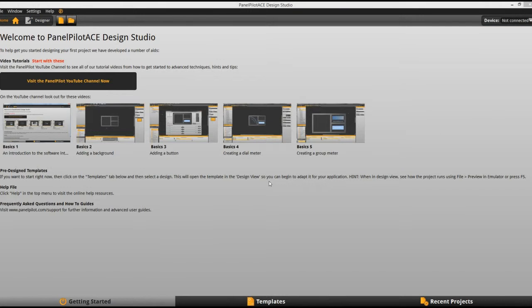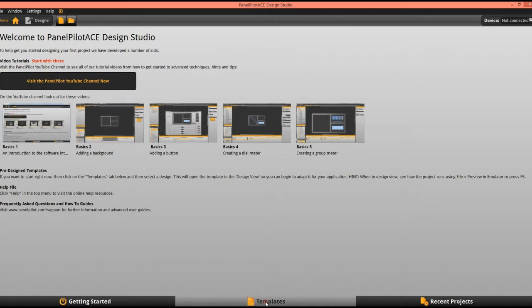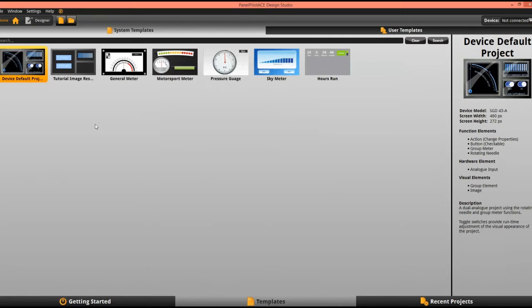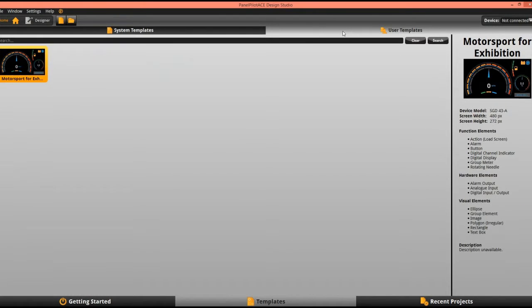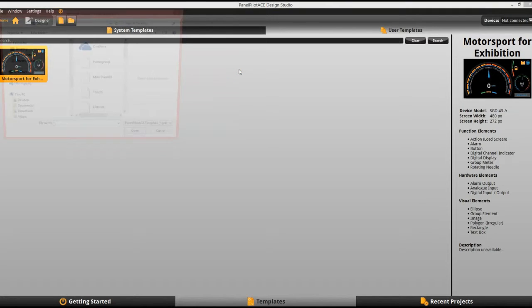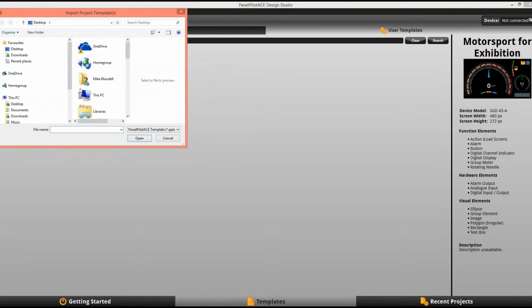From their perspective, when they've received your file, they need to open up the Design Studio software and open up the template tab. As you can see, they're presented with the standard system templates, but we're interested in our own, so we click on User Template, right-click, and import the project template and select the file.